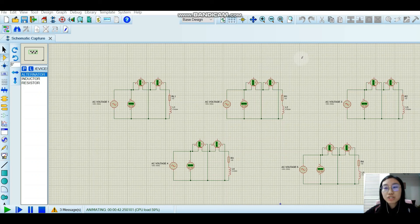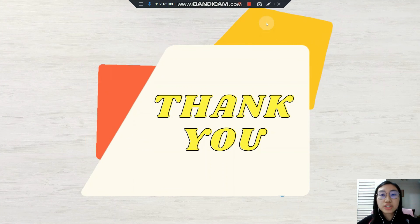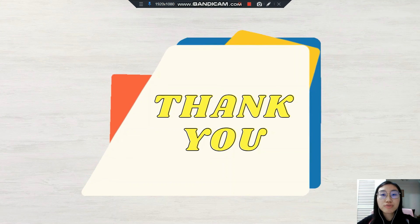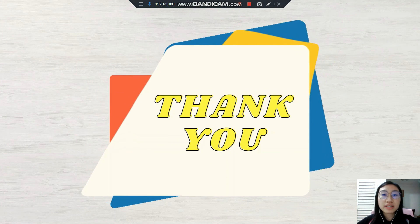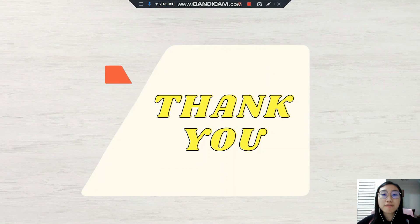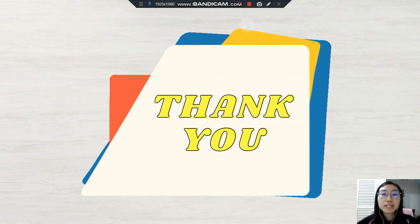This is the presentation and explanation for Activity 4, and this concludes the presentation and explanation for the simulation of Activities 1, 2, 3, and 4 from our group. Thank you.